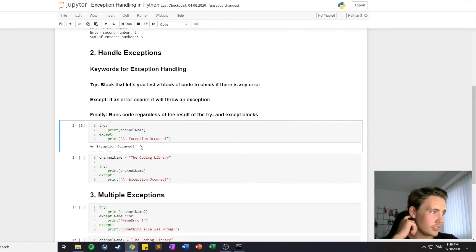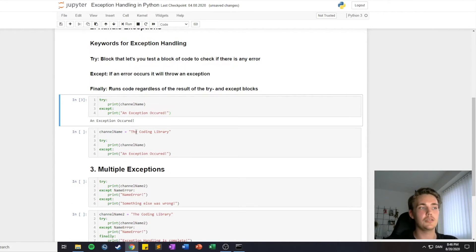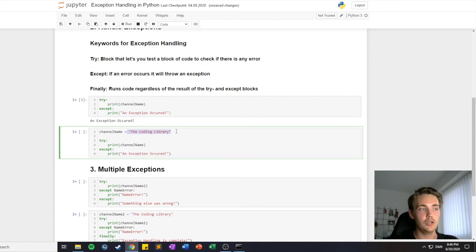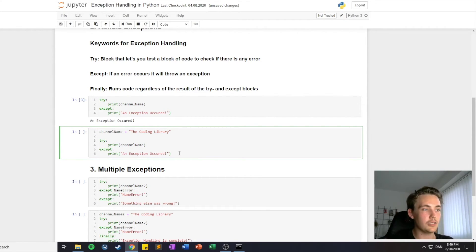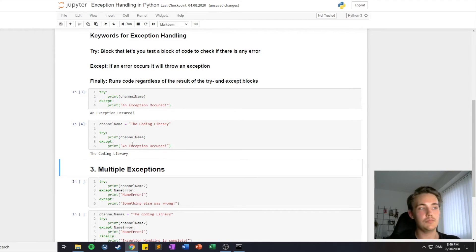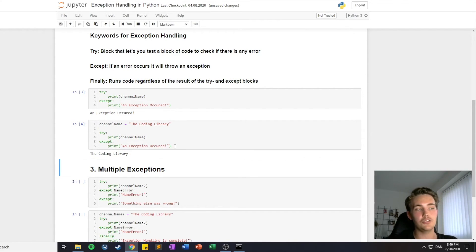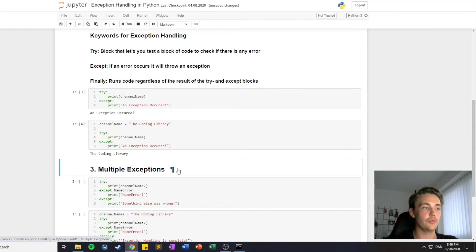The second example is that now we define 'channel name' and set it equal to 'the coding library'. If we try the same exception handling again, it will print out the channel name because now we have defined it, and it will not execute the except statement because no exception will be thrown.